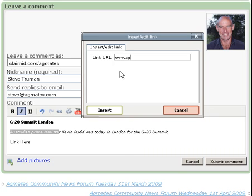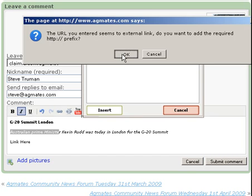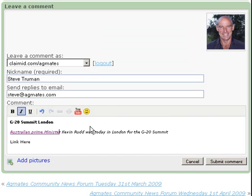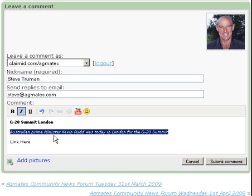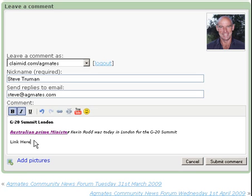Hit insert, and you can see here that it needs the prefix HTTP—it'll do that for you. So just OK, insert. Now that link is embedded into that text, which is nice and tidy. If I wanted to make that bold so it really stands out, I just highlight it and do that.